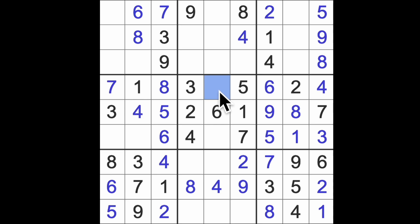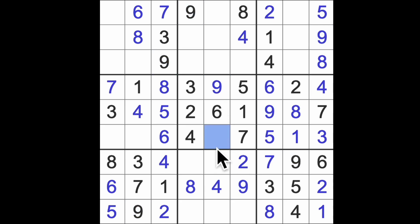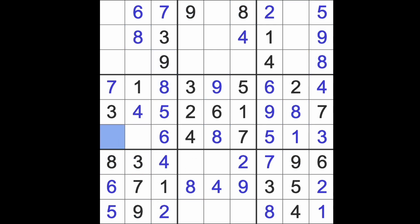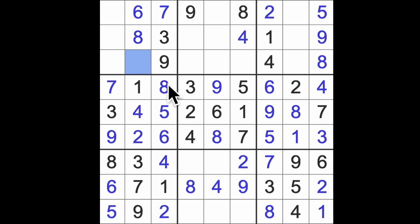So now we can get the missing number here. Nine, isn't it? And this is eight. Nine blocking this square. So there's a nine. This would be two. Last number here. Five, I think. Five.